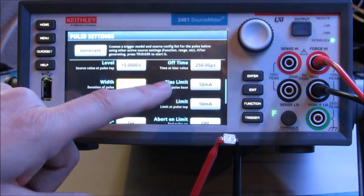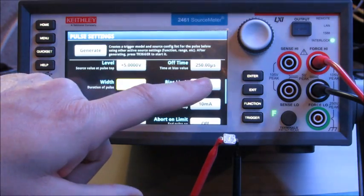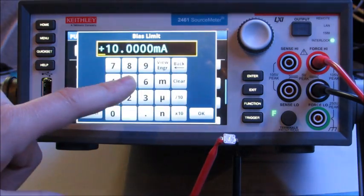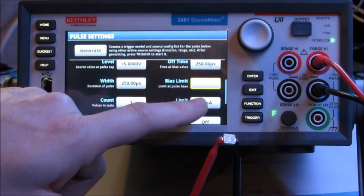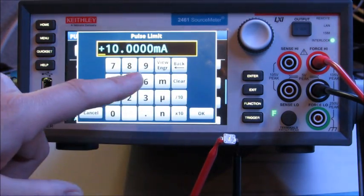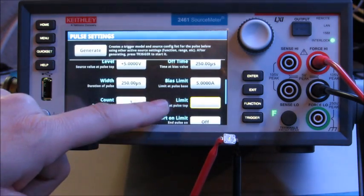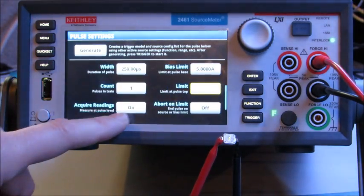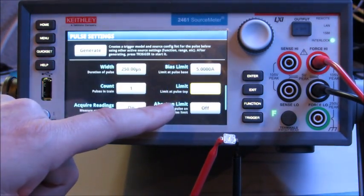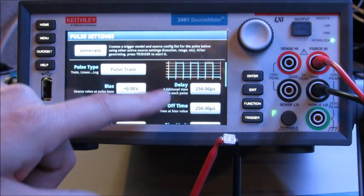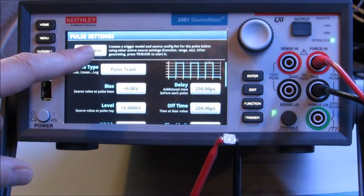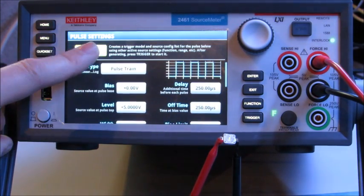And I'm going to set my bias limit and my limit to both five amps. I'm going to leave acquire readings on and abort on limit off. So now I just need to generate this test. So let's hit the generate button.